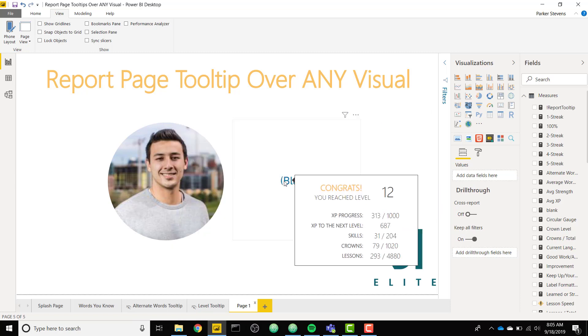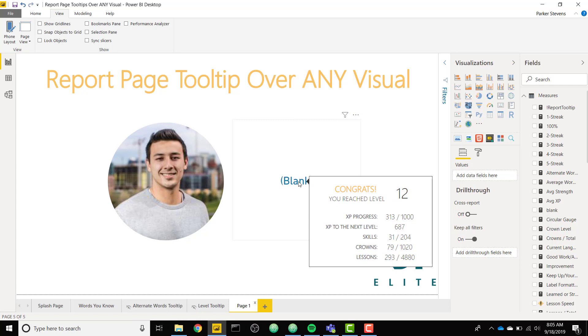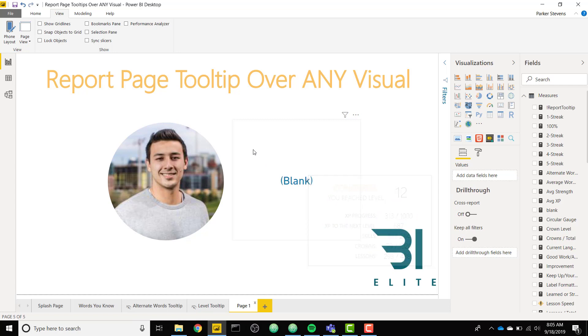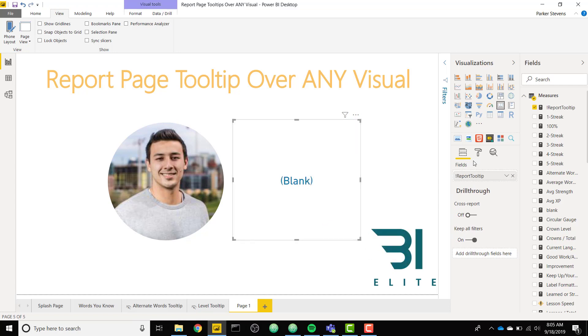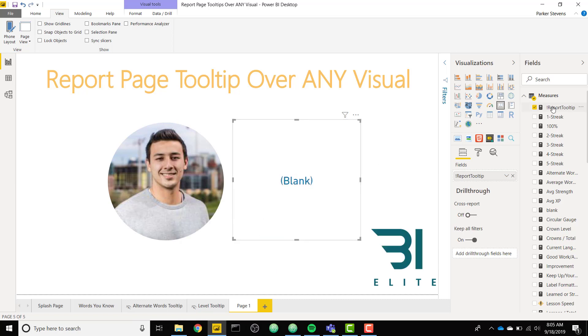But notice that it only shows it when you're hovering over the actual words of blank, not any of the white space. So we can expand our value a little bit. We can actually change this report page tooltip to just some letters that can take up the entire container of the card.